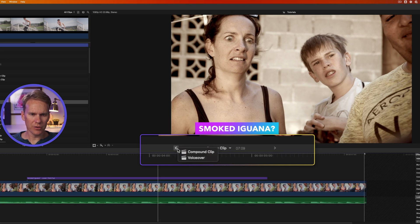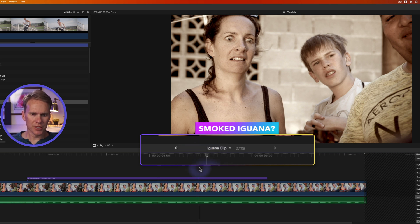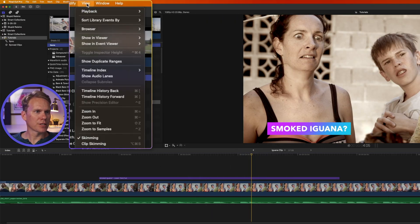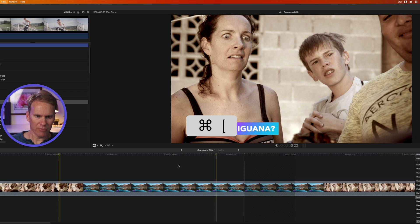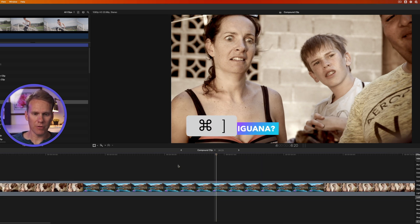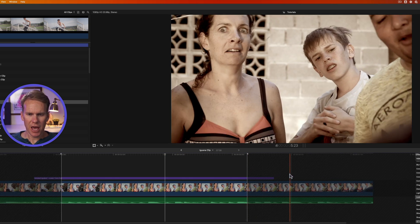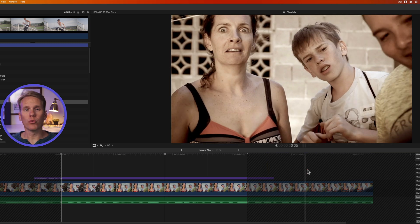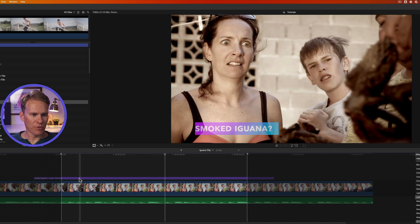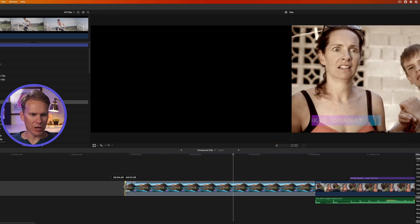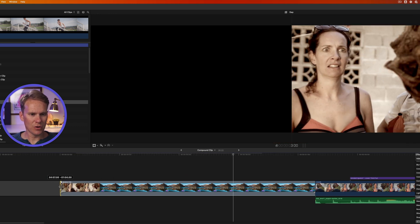You can click and hold on the arrows to select where you want to go — back to your compound clip project or your voiceover project. This is called the timeline history, and you can also navigate using Command+Left Bracket to go back or Command+Right Bracket to go forward. Inside a compound clip, note the boundaries — anything grayed out outside those boundaries won't appear in your video; extend or shorten the clip from the main timeline.